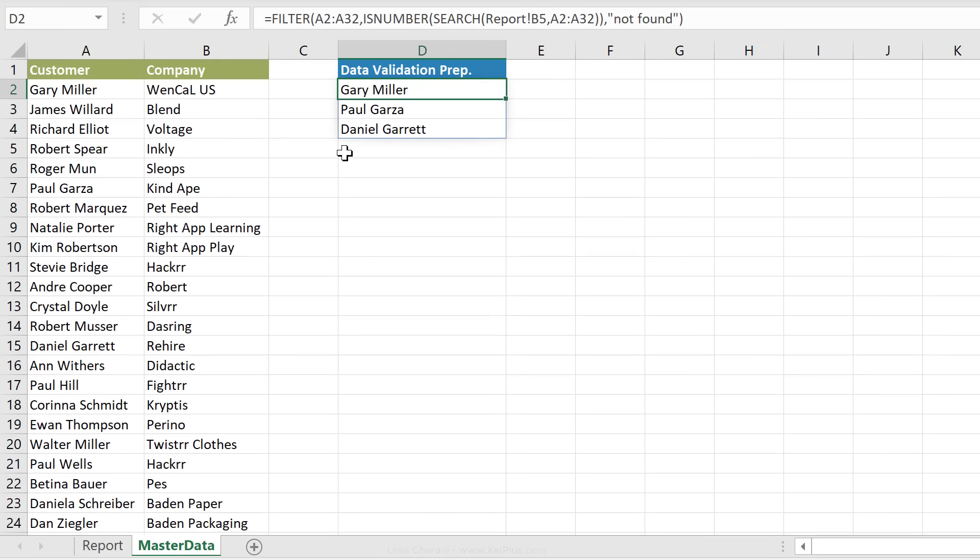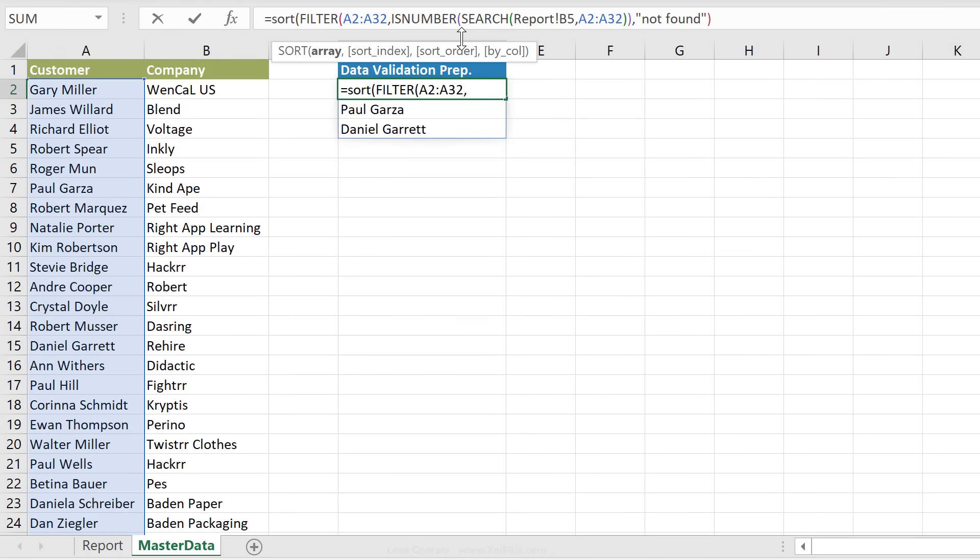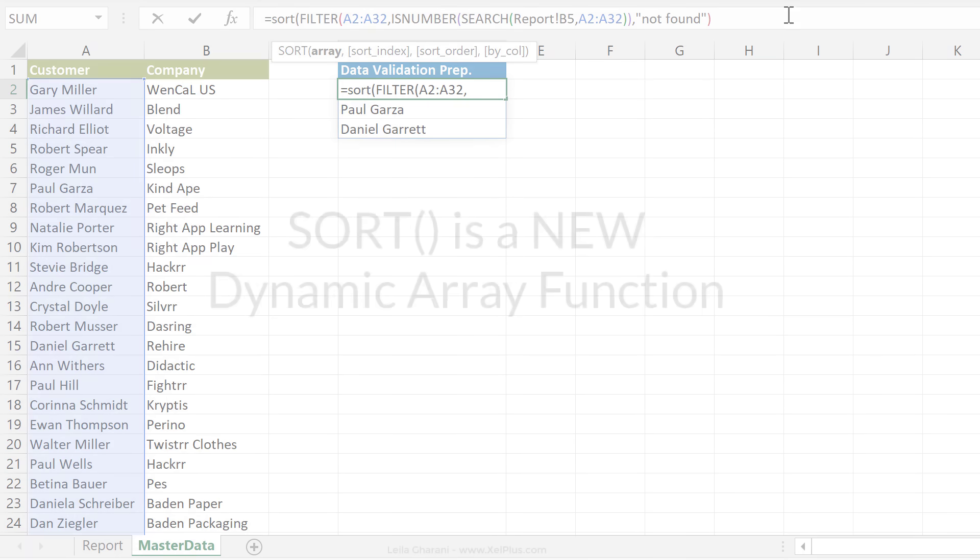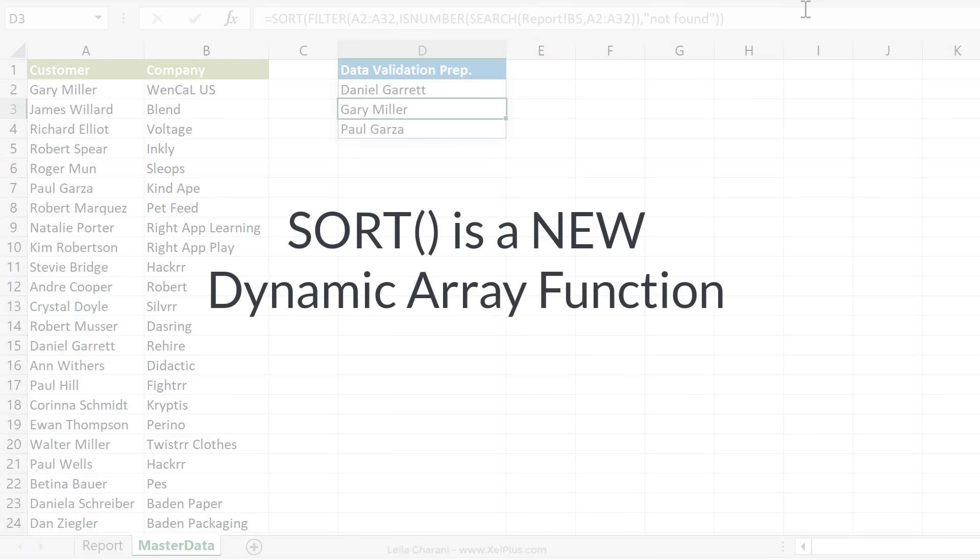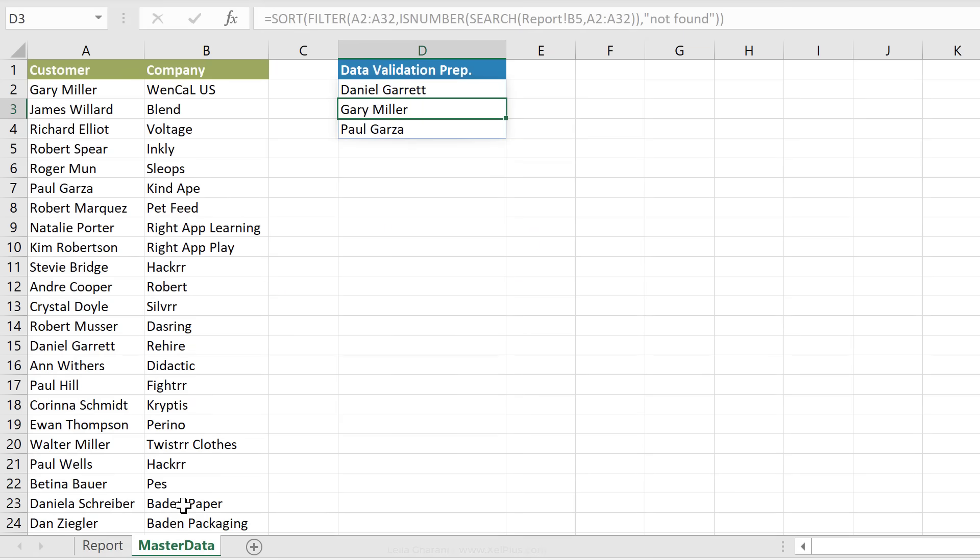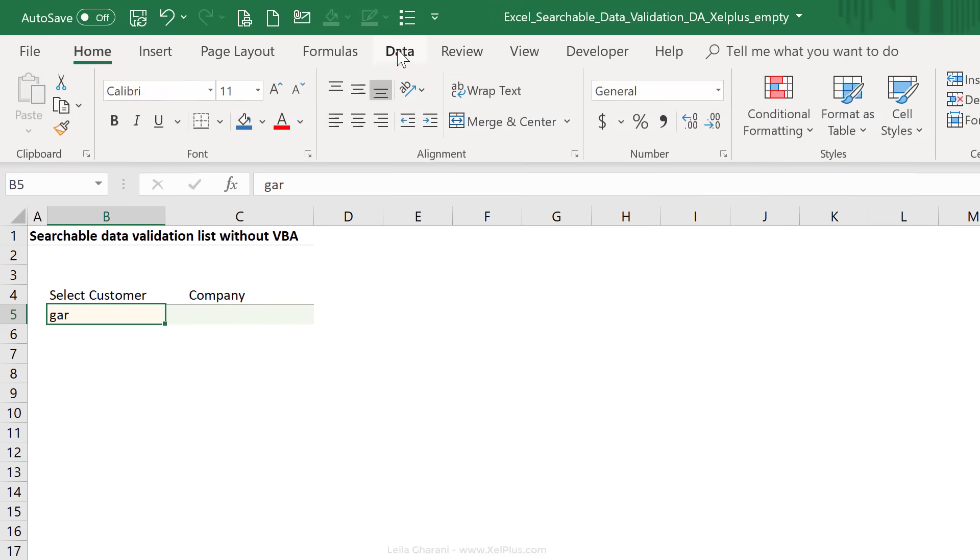Now also, if I wanted this to be sorted, I can also wrap this up inside the sort function. So actually, let's do that. Now, as a next step, all I have to do is to get my drop down in here.